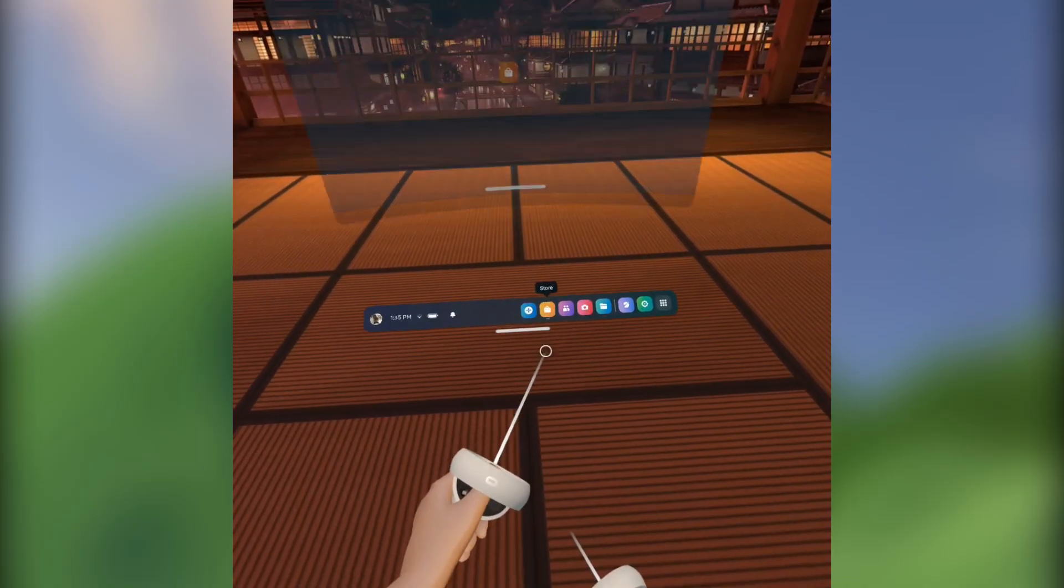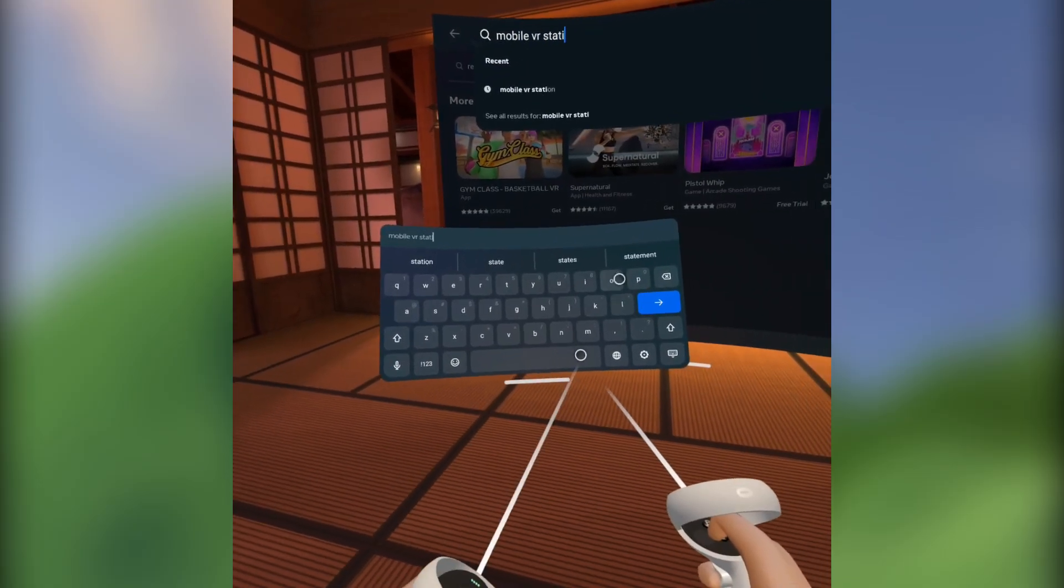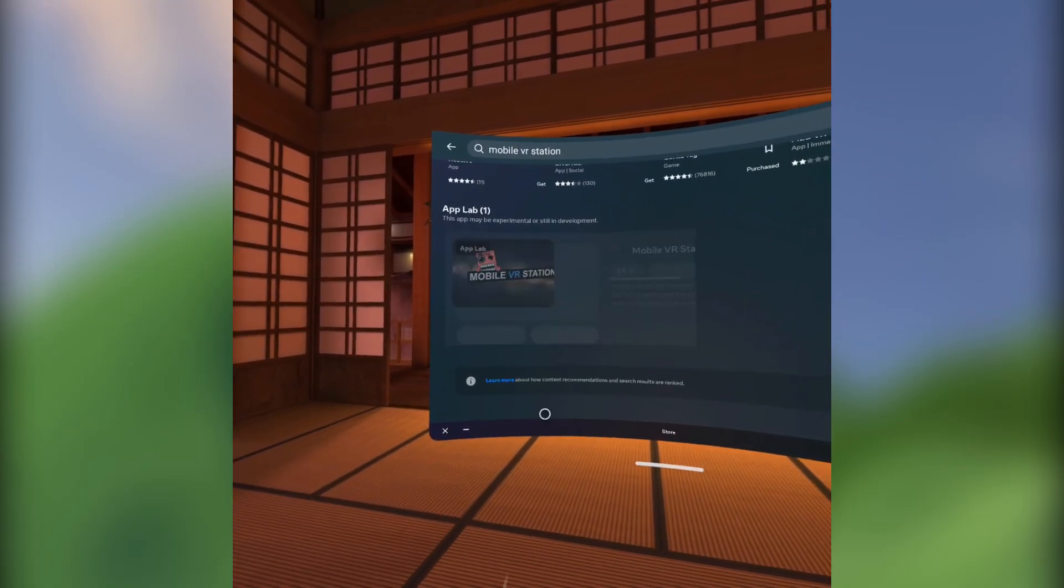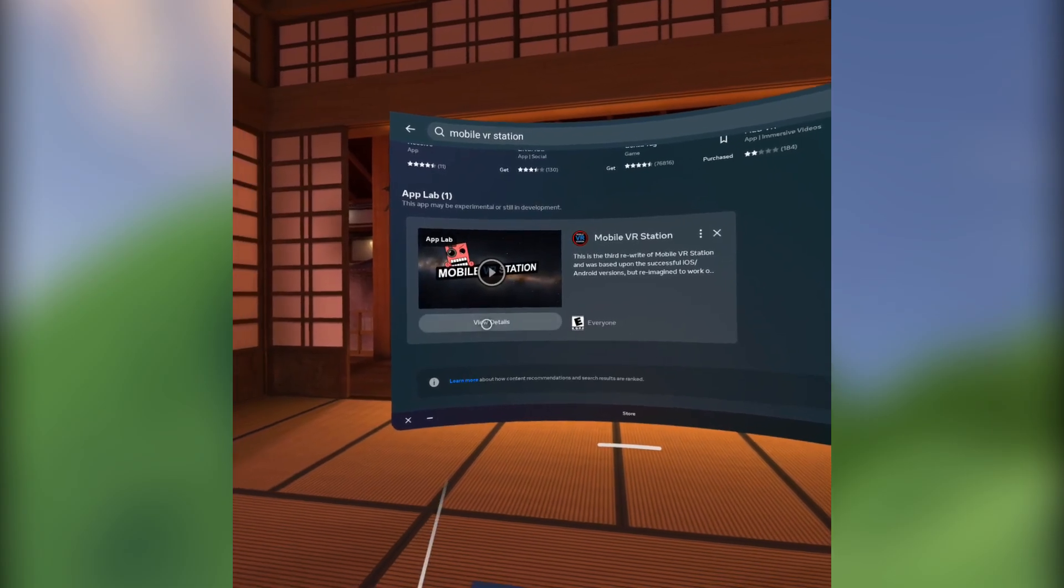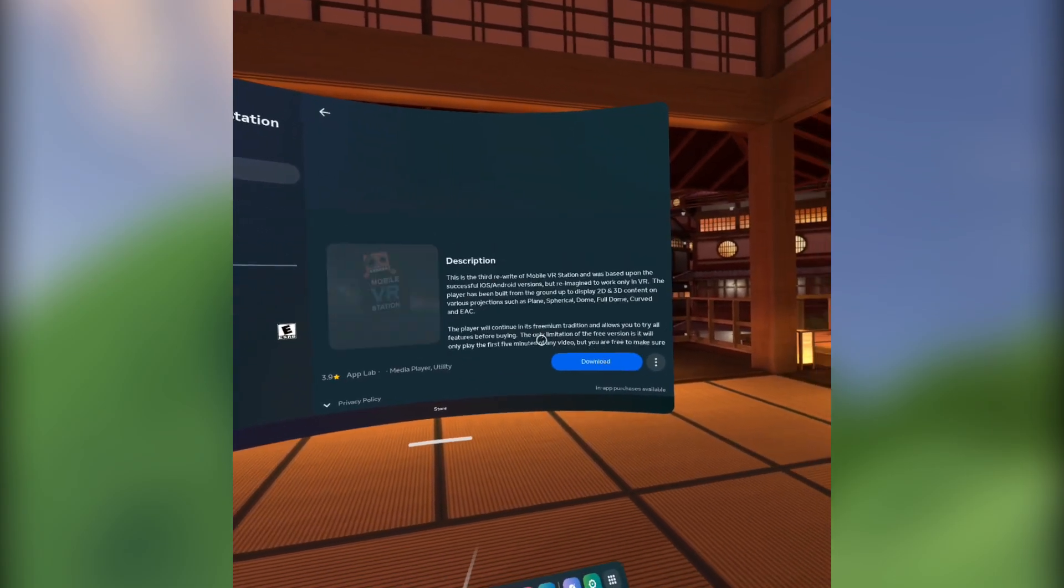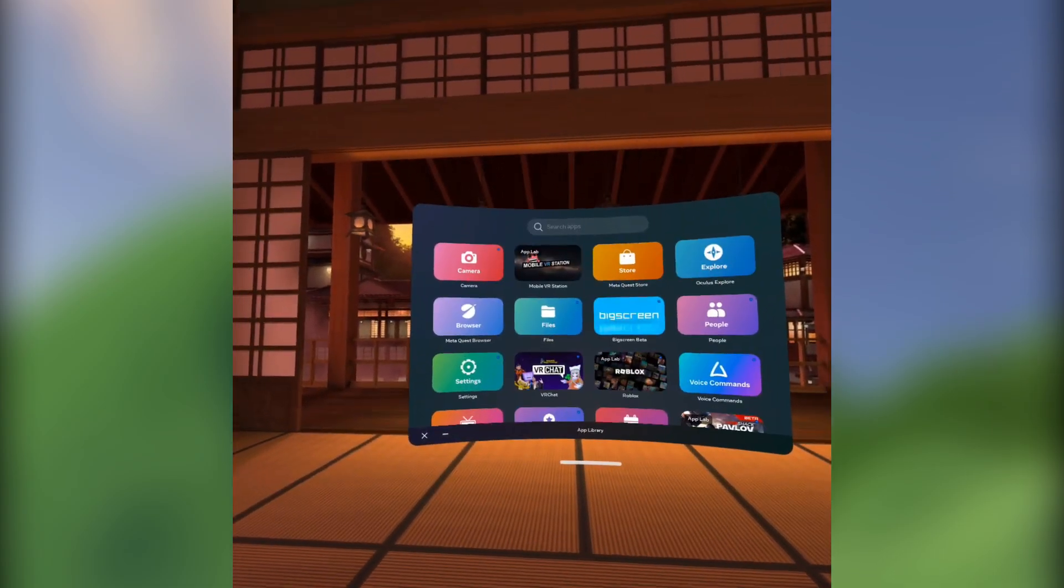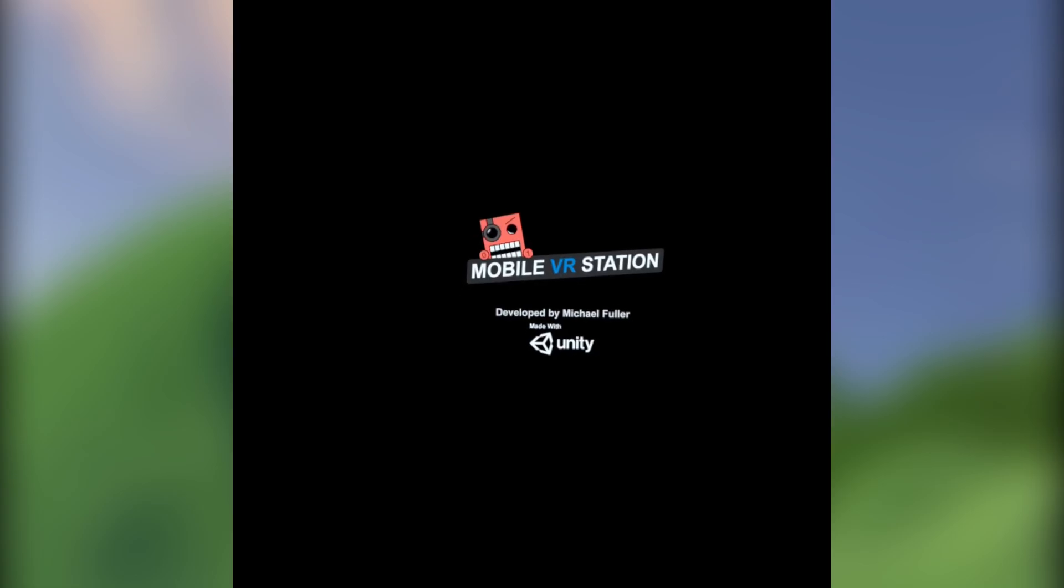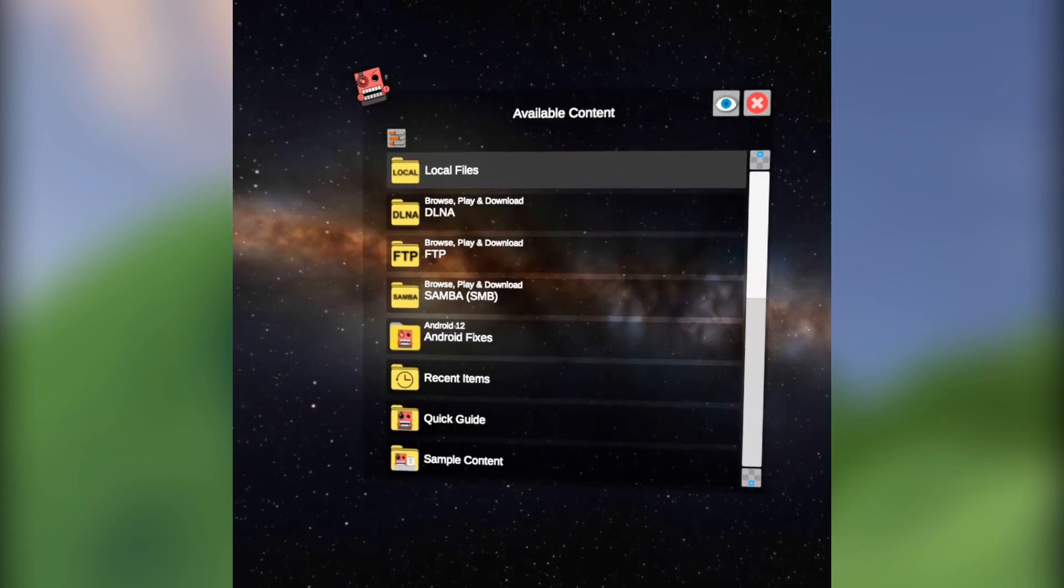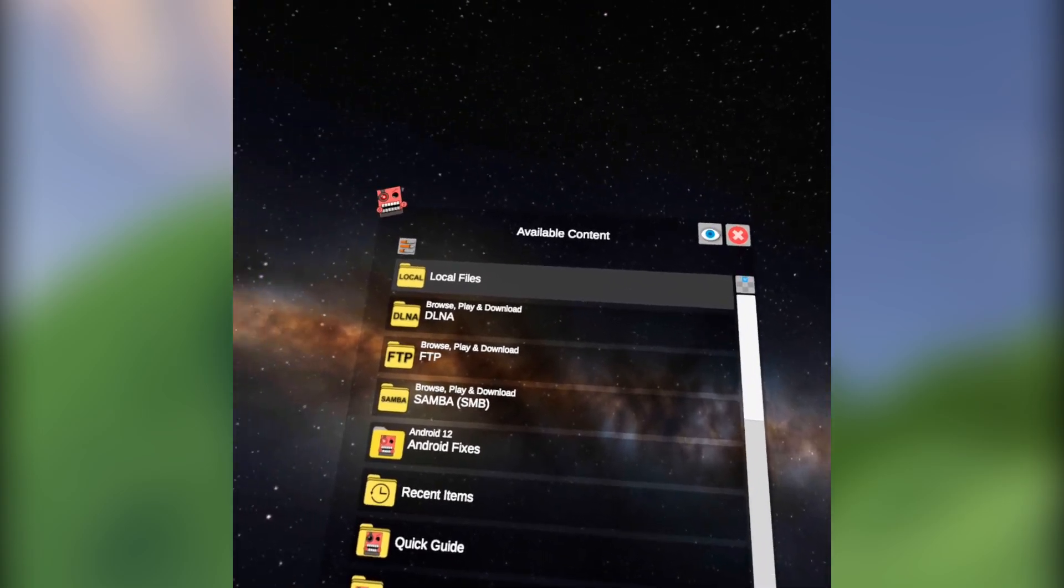Open the store and search Mobile VR Station. Scroll down, click it, click View Details, click OK, and click Download. Once it's done installing, open it and it'll ask for access to your files. Click Allow, and you'll be greeted with the ugliest file manager known to man.